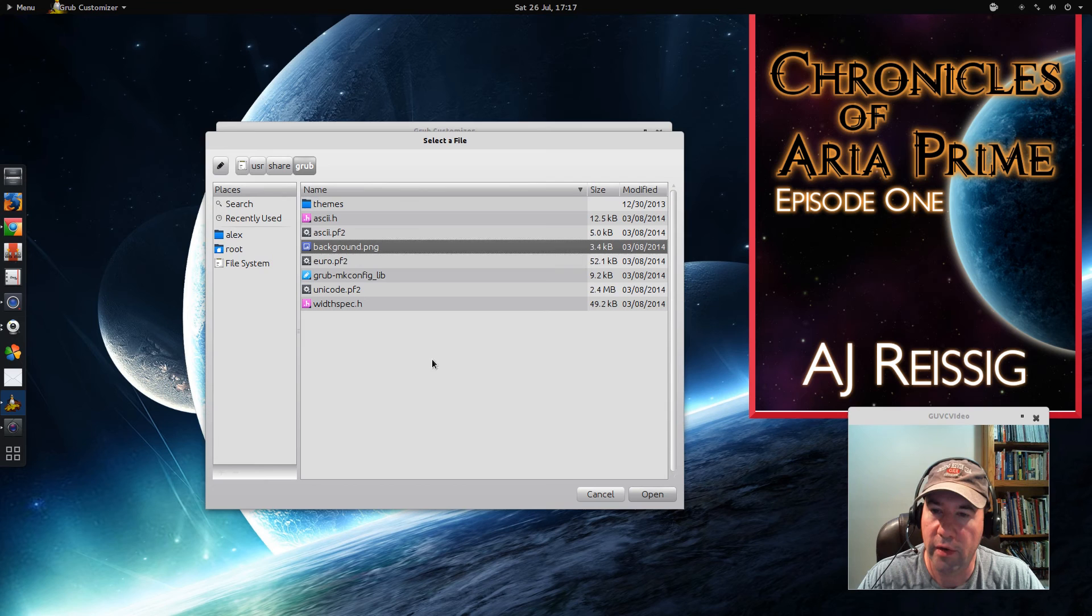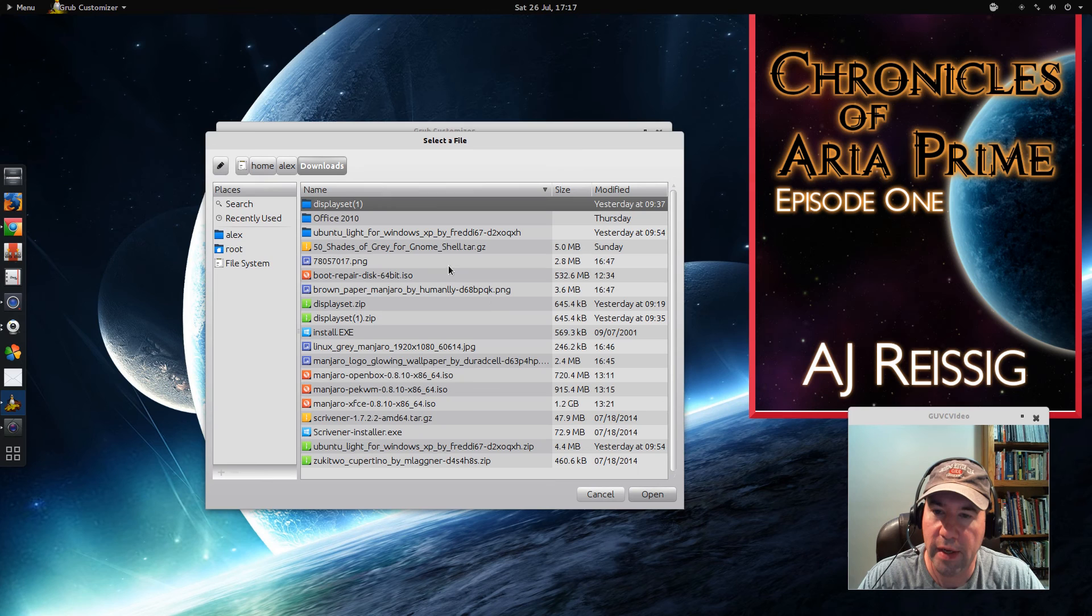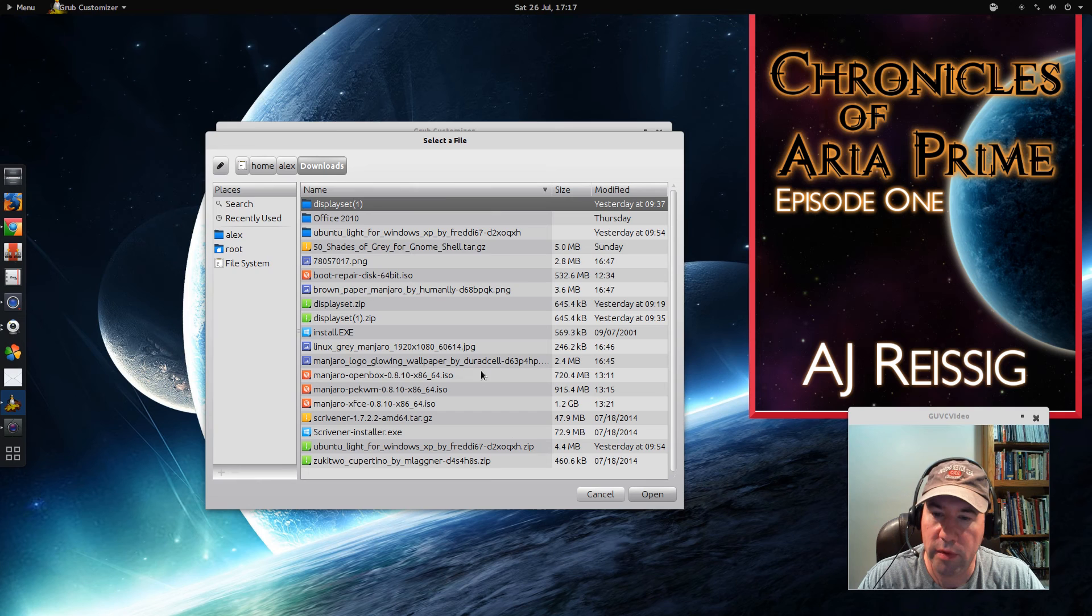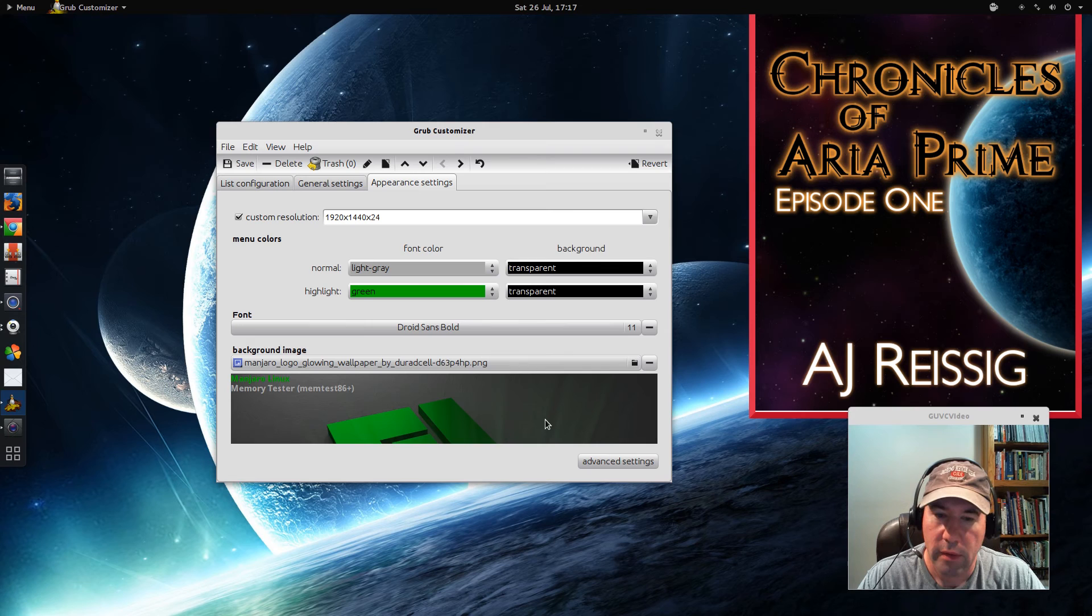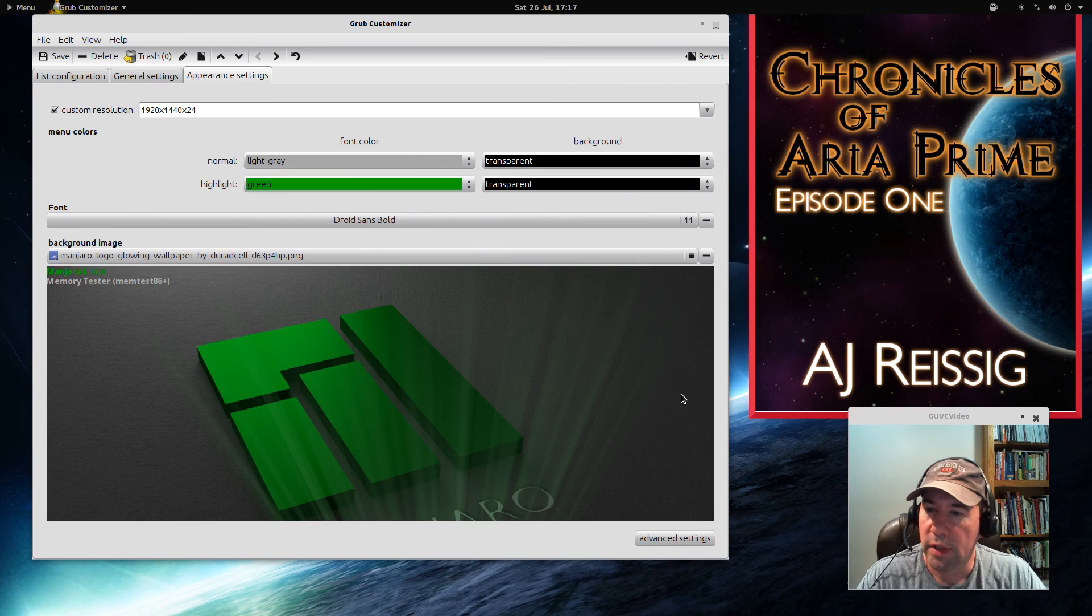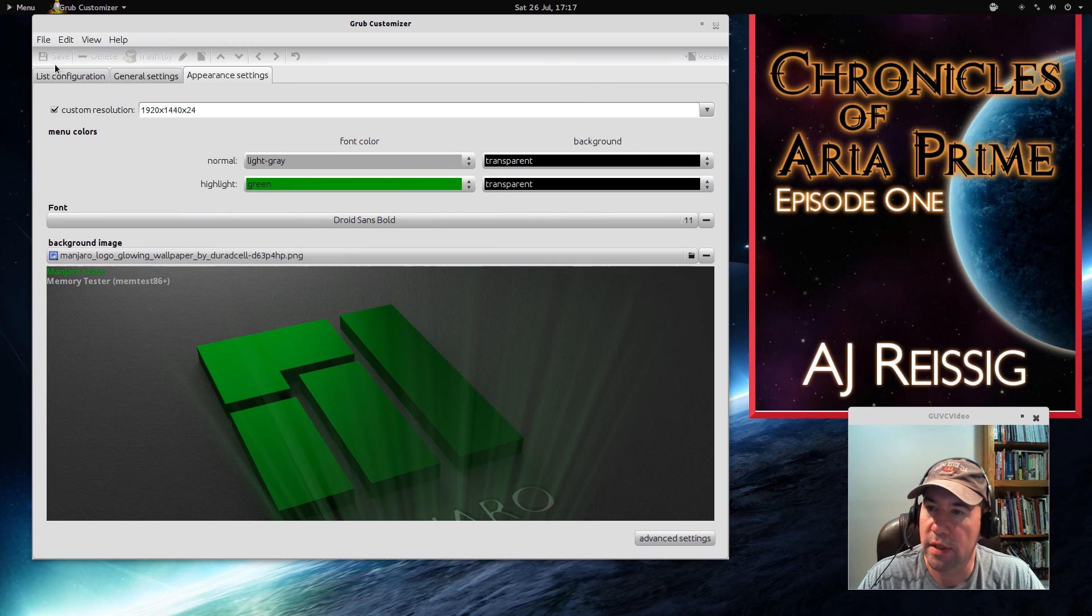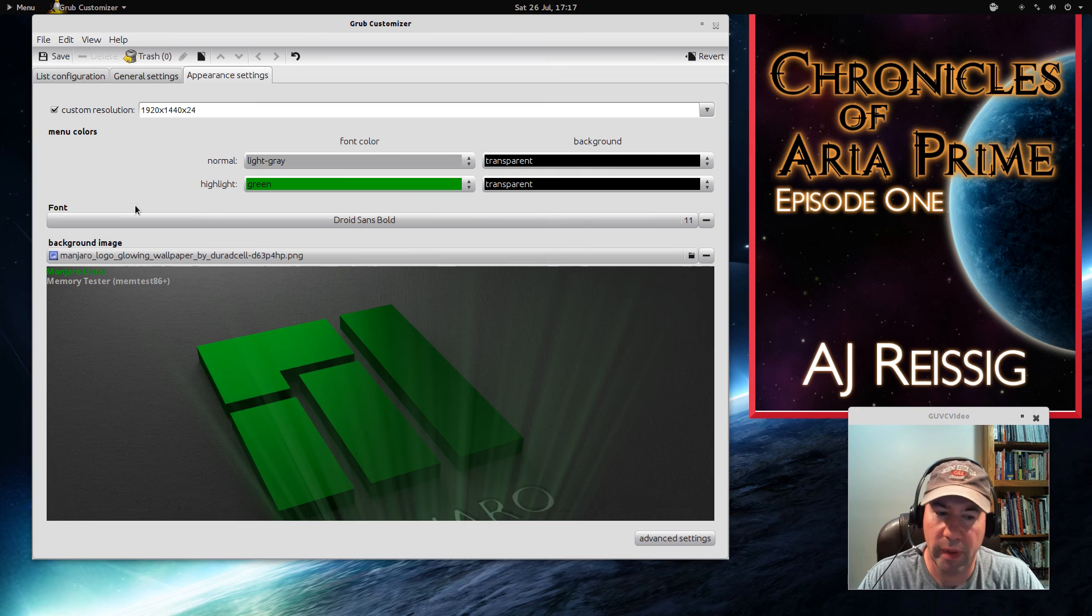And then you can also give yourself a background. I've downloaded a couple since I'm running Manjaro on my system here. I downloaded a couple of Manjaro wallpapers. Let me find one. There we go. So down here at the bottom of it, you can see a bit of a preview of what it'll look like. I think it's pretty cool. It at least dresses it up a little bit for you. And then basically after you're done here, all you gotta do is go and click the save button. That's it. Real easy.